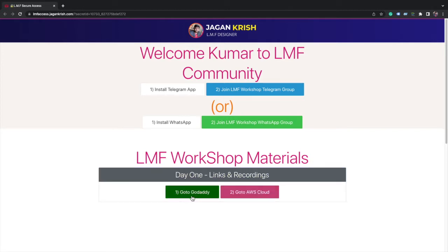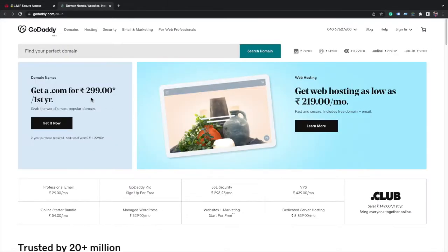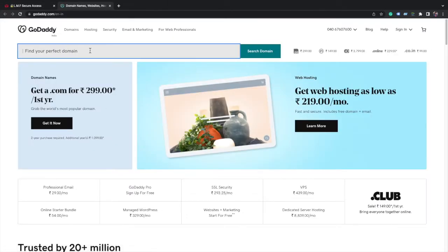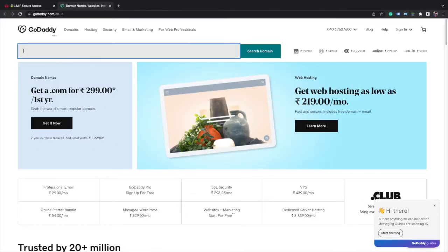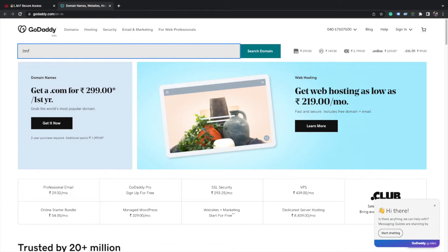Click on the first button to go to GoDaddy. The GoDaddy page opens. Now search for the domain name that you want. I will search for LMF workshop.